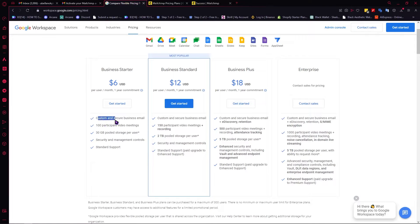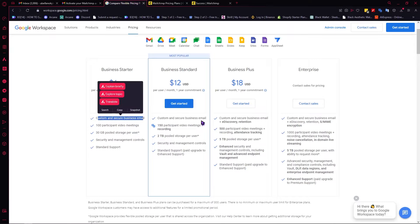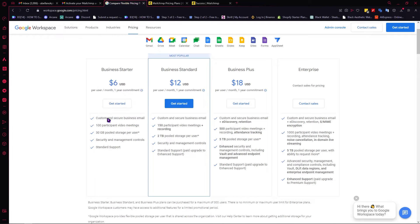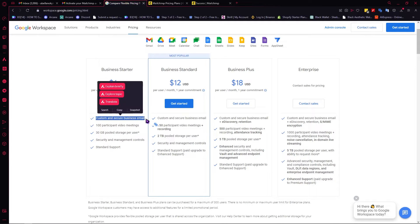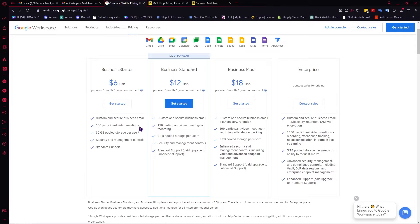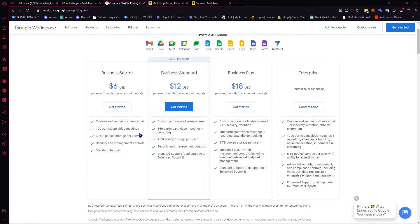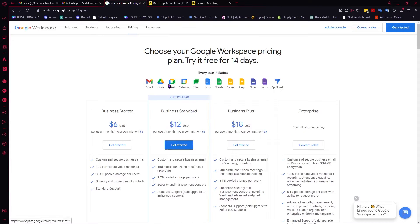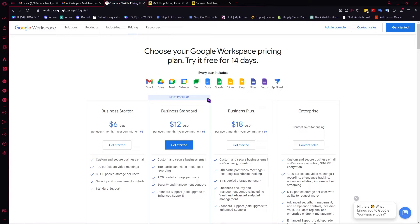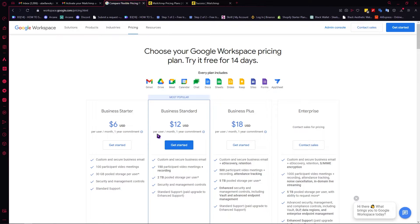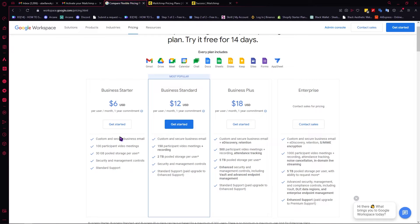You have custom and secure business email for every plan. This is very important because this would make your email more professional. It won't have the @gmail.com at the end. Instead, it would have the domain that you choose when you get started. In short, you would be able to create your own domain for your email in any of these plans.